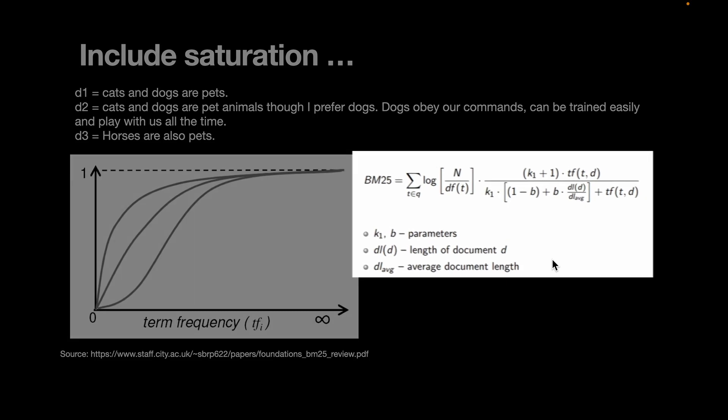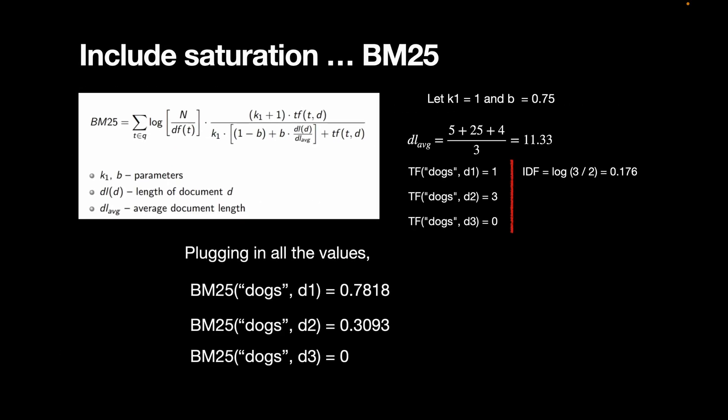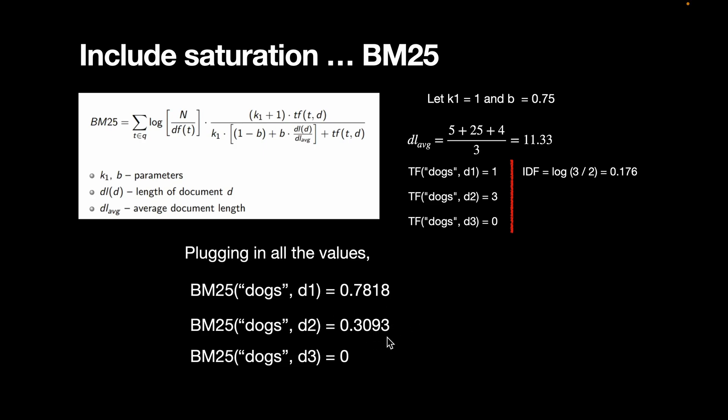Let's have a look at an example. If we go back to the same example, taking k1 as 1 and b as 0.75, the average length of the documents is 5 plus 25 plus 4. So each of the document length divided by the number of documents. So we have 11.33. And the tf values is something we already pre-calculated in the previous slide. And idf, we calculated again previously. So plugging in all of the values in this equation, we can see that BM25 for the first document is now 0.7818. And BM25 for the second document is 0.3093. And for the third document is, of course, 0 because we don't have the term dogs in that third document. So that's how we can go about calculating the exact match algorithm best match 25. And we can use this to retrieve chunks or retrieve documents that have the exact matching term that best matches our query.